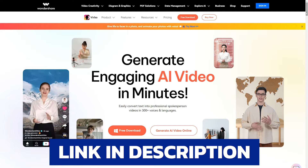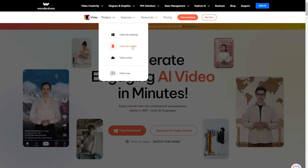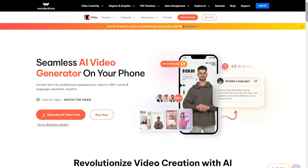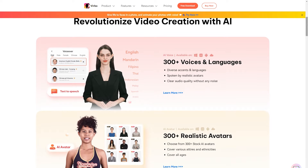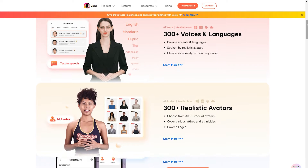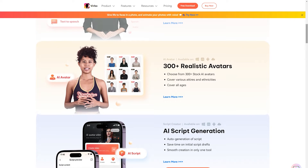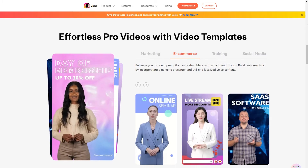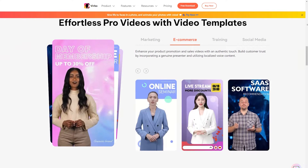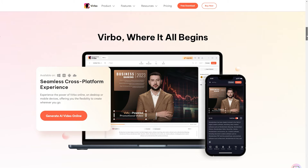You can download and install it on your computer and can also use it online if you want to quickly create a video on the go. There is also a mobile application for iPhone and Android. Wondershare Verbo can not only animate your character photo, but it also provides you with a library of human avatars to create any type of video. And the best part is lots of social media influencers are already using Wondershare Verbo to create content.